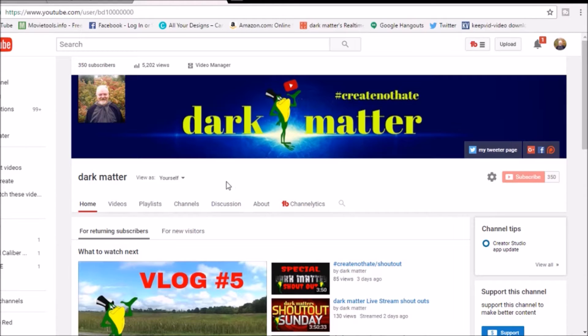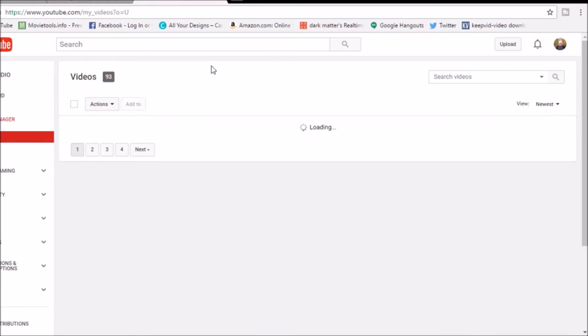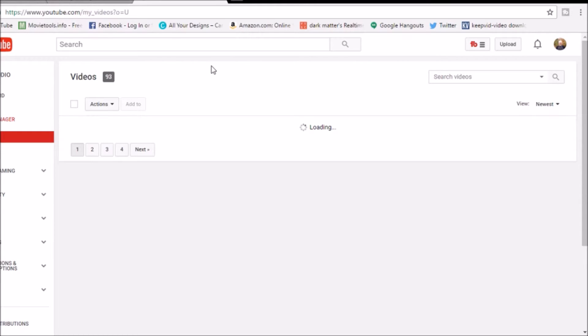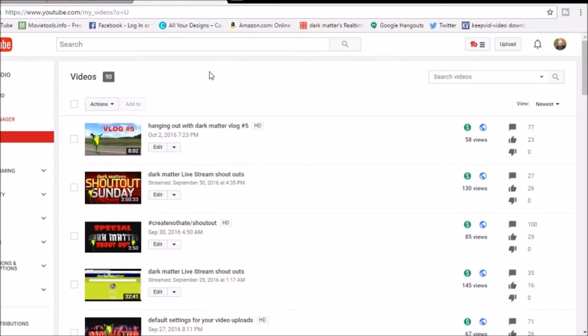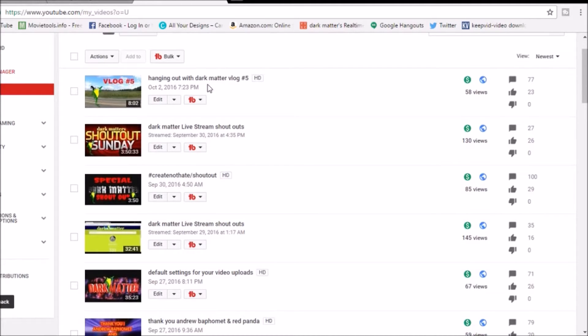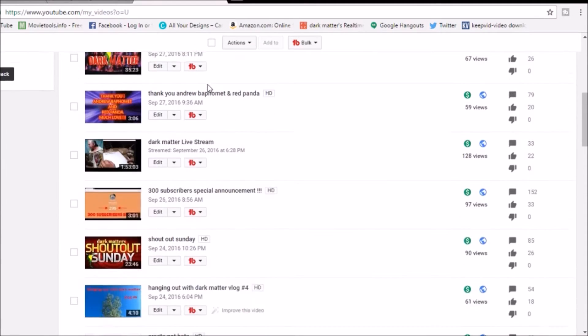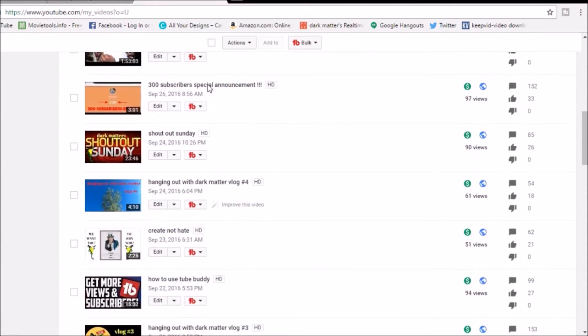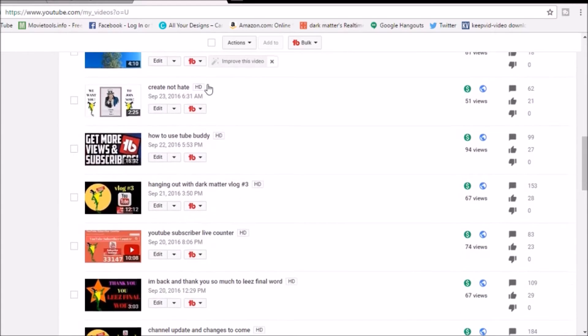So we're gonna go to our video manager. This is a TubeBuddy tutorial guys, I'm gonna tell you that right off the bat. So if you don't want to use TubeBuddy that's fine, you don't have to. But check out the video because you might get interested in TubeBuddy and decide that you want to use it too, because it makes things oh so much nicer, oh so much easier, and I just love it.